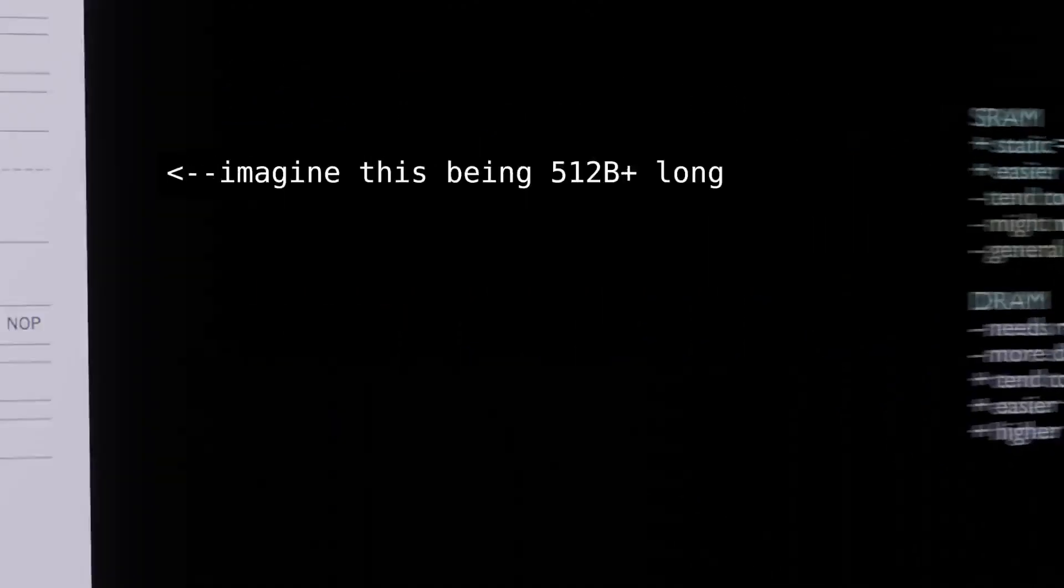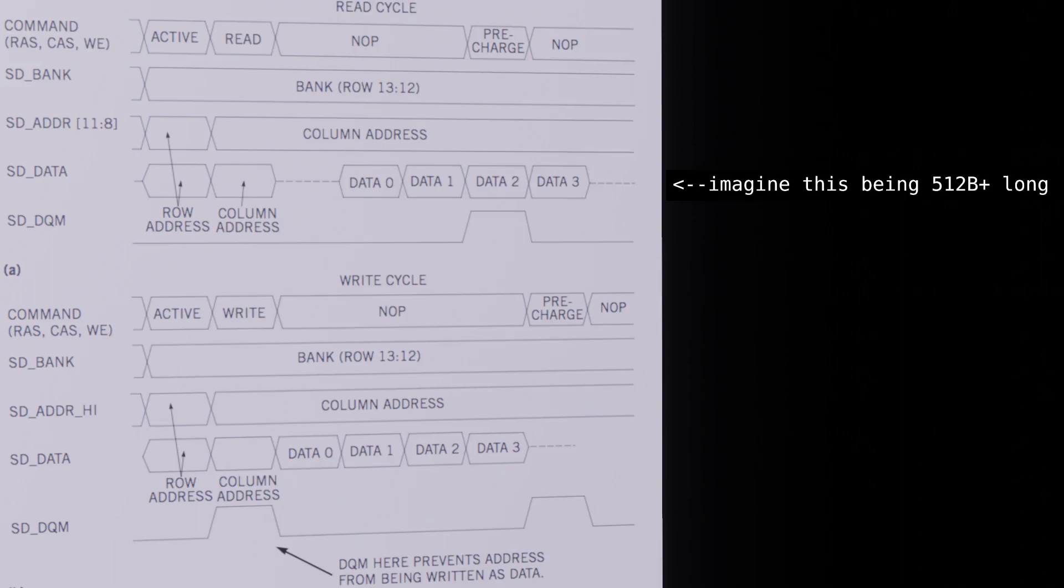A RAM I see with full-page burst read capability can also spare you a lot of address transmissions and let you do some other things during those clock cycles, like prepare the next address or the next chunk of data to be written into the frame buffer.